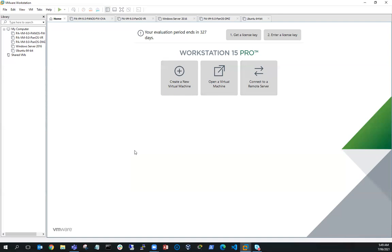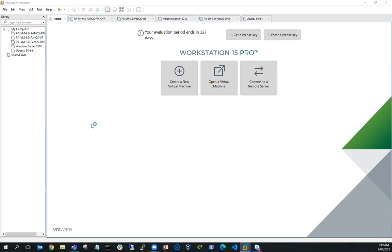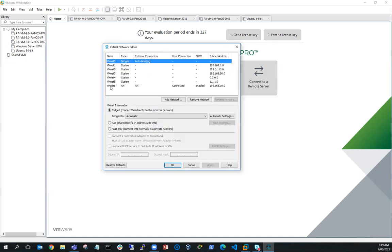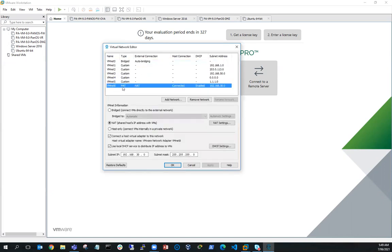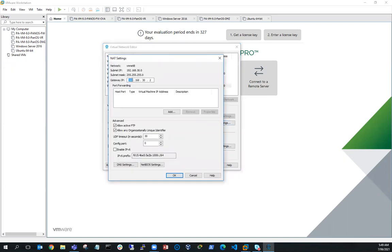First thing I'm going to do is open up the virtual network editor. So I'll go to Edit > Virtual Network Editor. I can see here that I've got VMnet 8, which is my NAT network, and the subnet address is 192.168.30.0. If I go and have a look at the NAT settings, you can see that the gateway IP is 192.168.30.2.